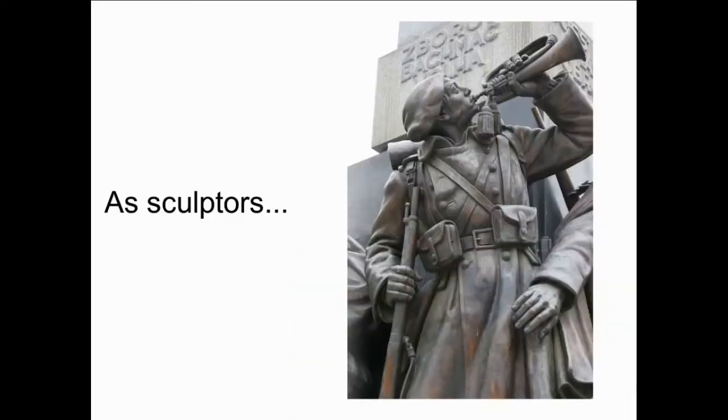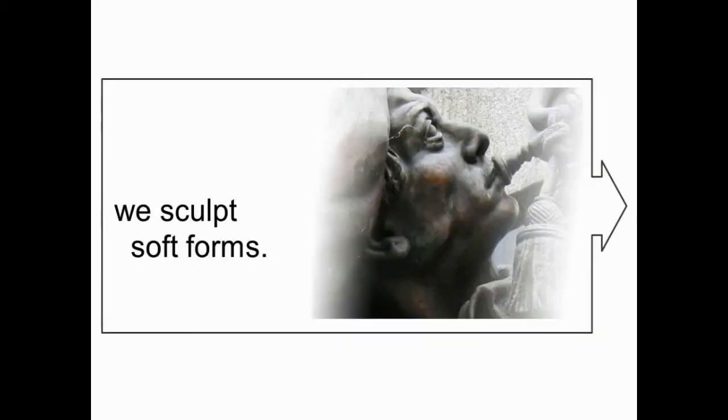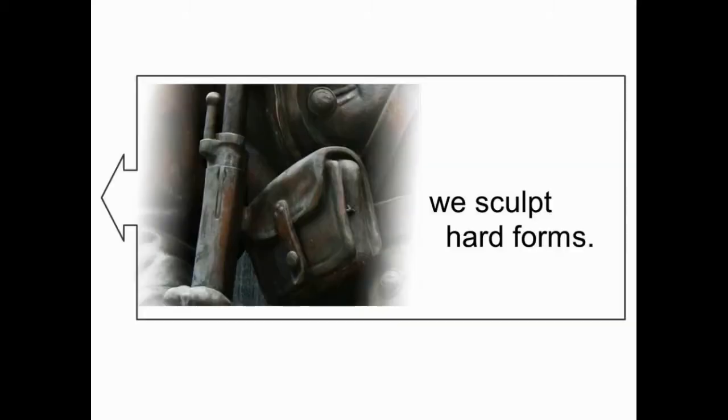As sculptors we have to sculpt a variety of different forms. Sometimes we sculpt soft forms such as those of the face. Other times we sculpt hard forms or semi-hard forms.